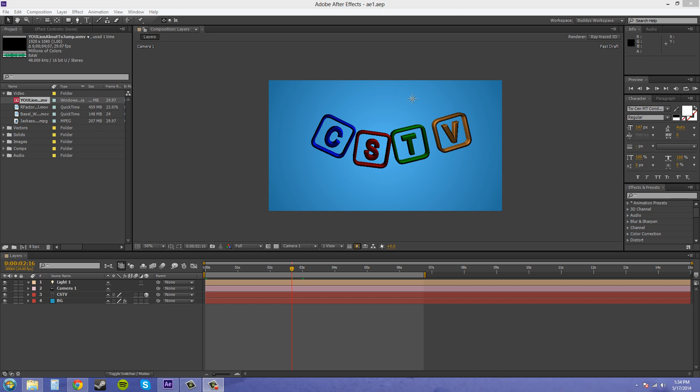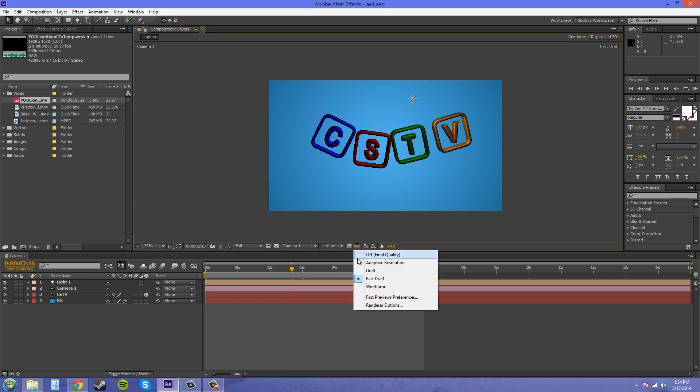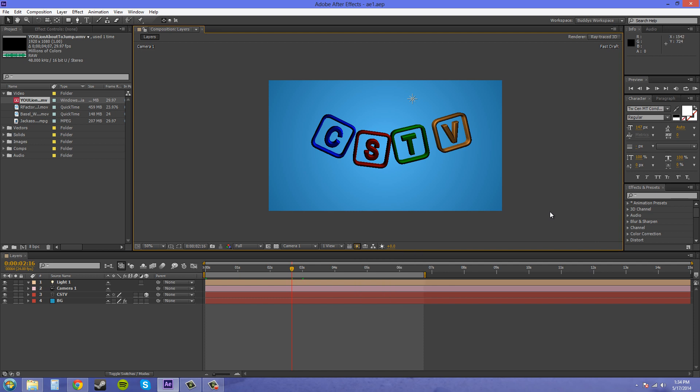Hey everybody, welcome to another After Effects CS6 tutorial. My name is Buddy Blackford, and in this tutorial I'm going to teach you about the rendering previews within the comp here. Those can be found right here in this lightning-looking button, and we're going to go over what all these options mean.